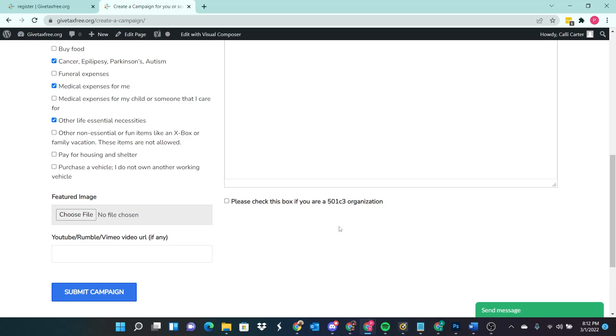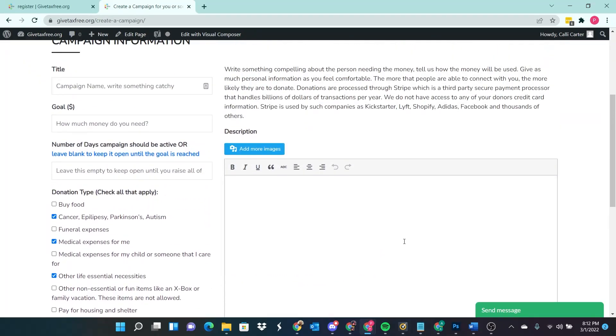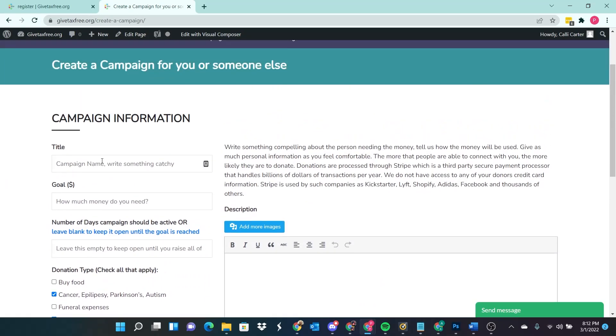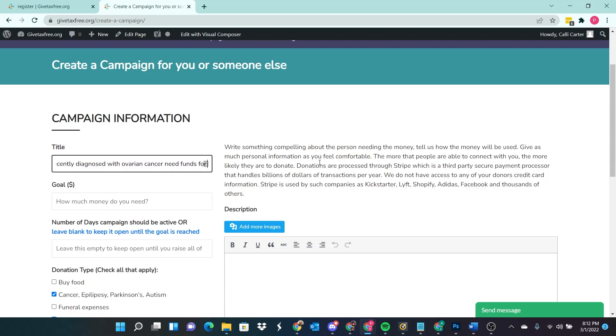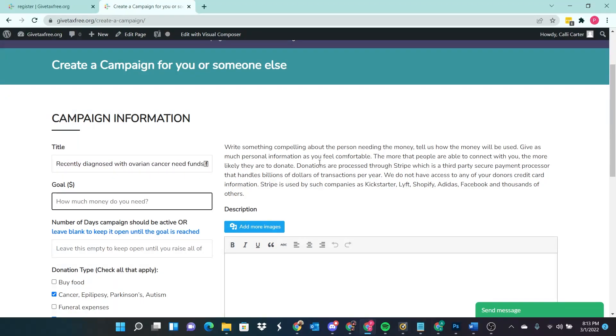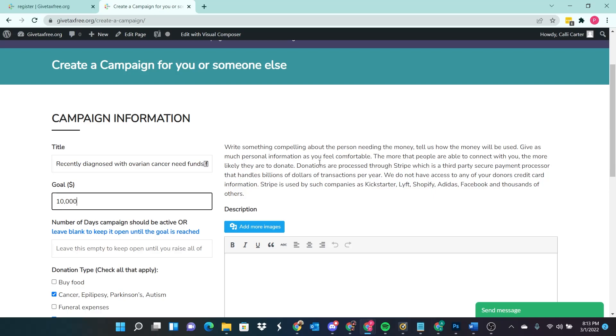I am not we are not a 501c3 organization campaign name. So I'm probably going to edit this after the fact but I just want to get something in here recently diagnosed with ovarian cancer funds for operation. All right, that's I'm going to leave it at that. I'll go back and edit it. I'm assuming I can edit it after the fact. So I'm just gonna start with that. Now I talked to my sister and her actual goal as far as funds that she can raise is $10,000. I'm going to put a comma, I'm hoping it will parse the comma out. I don't know if I need to put a dot zero zero on there. I'm assuming not.